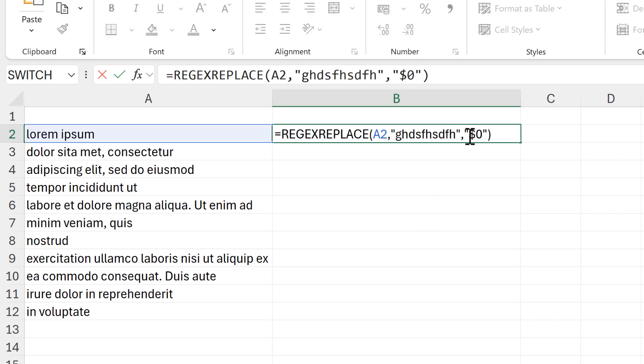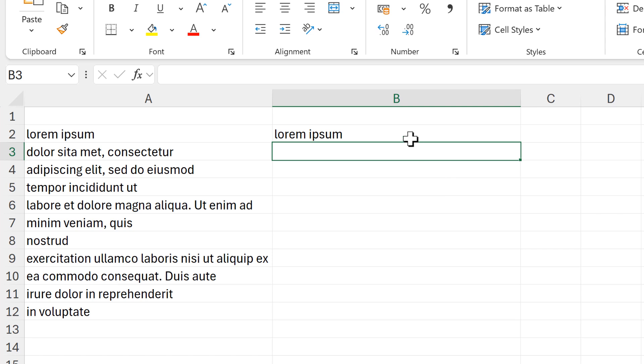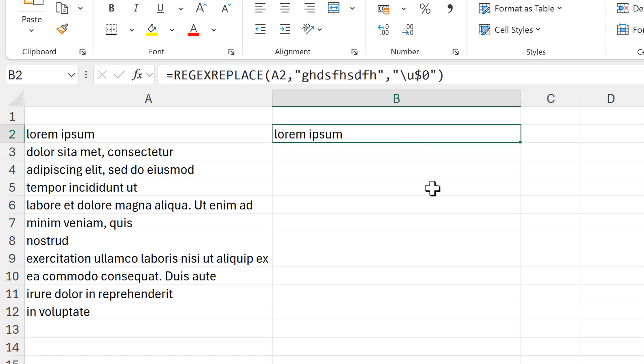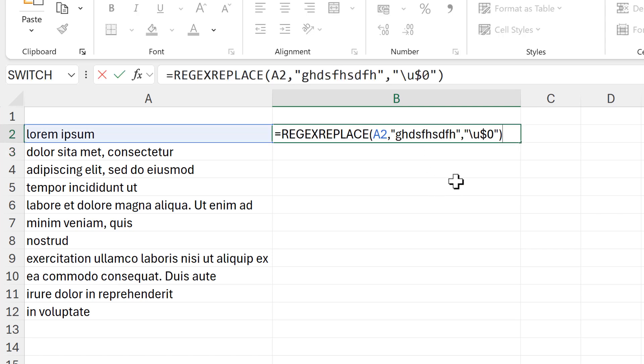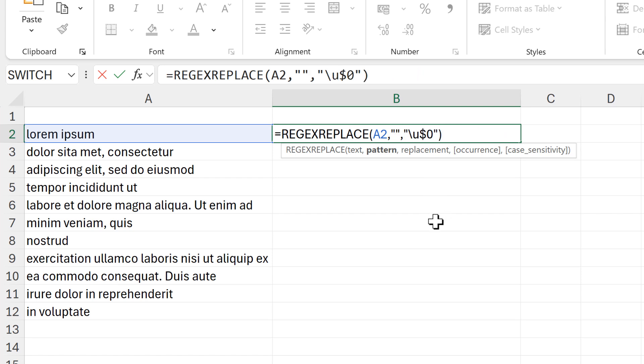Then I am going to put backslash U, and the U stands for uppercase. This is what is going to make the text into uppercase characters, but it's not going to do anything at the moment because this part here is linked to the pattern part of the formula. So now I need to actually change the pattern to something that it can find within the text.